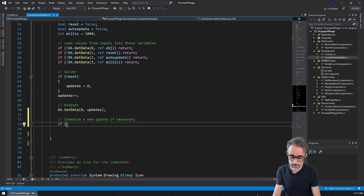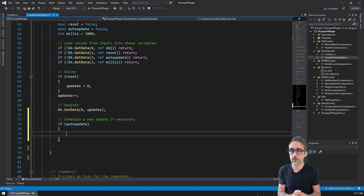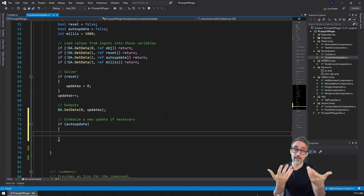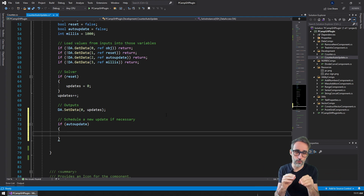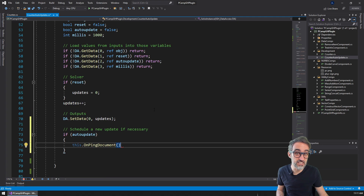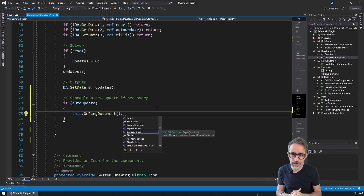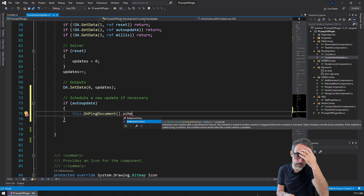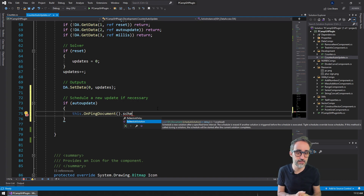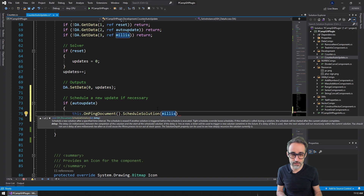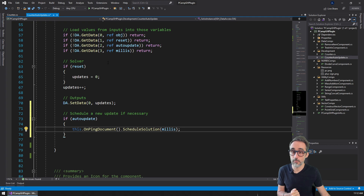We start with an if statement: if auto update is true, then I'd like to schedule a new update in this many milliseconds. The way to do that is first retrieving the Grasshopper document that owns the component I'm in. I can do that by saying, for example, this.OnPingDocument(). Then I can access this function called ScheduleSolution — you can see in the description it says 'schedule a new solution after a specified time interval.' So I can pass here the amount of milliseconds from the input to schedule this new solution.